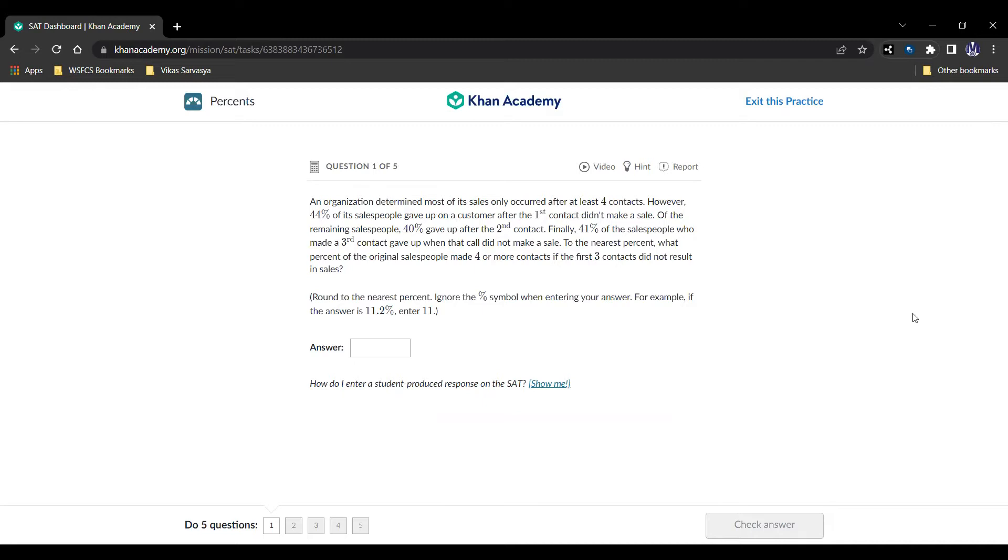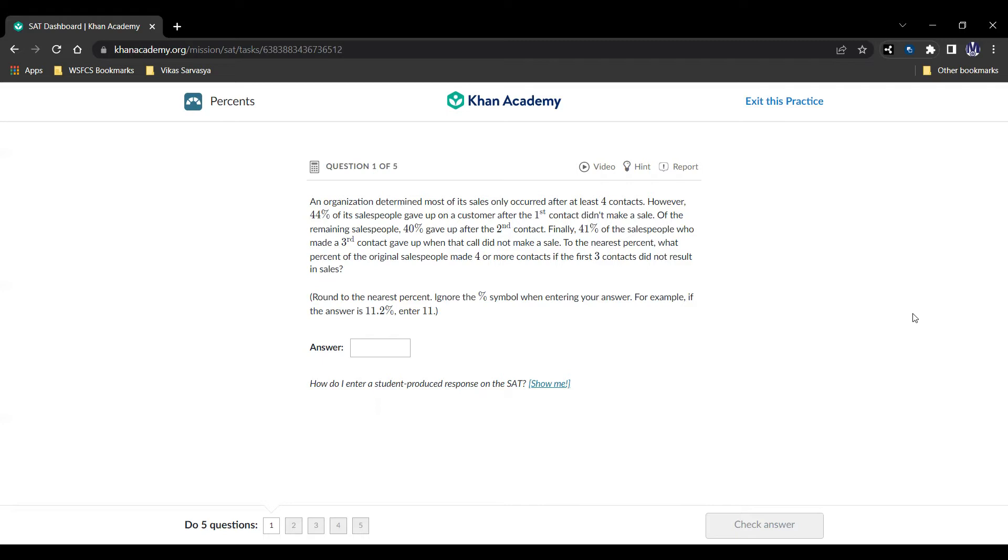Here it is. An organization determined most of its sales only occurred after at least four contacts. However, 44% of its salespeople gave up on a customer after the first contact and didn't make a sale. Of the remaining salespeople, 40% gave up after the second contact. Finally, 41% of the salespeople who made a third contact gave up when that call did not make a sale. For the nearest percent, what percent of the original salespeople made four or more contacts if the first three contacts did not result in sales?